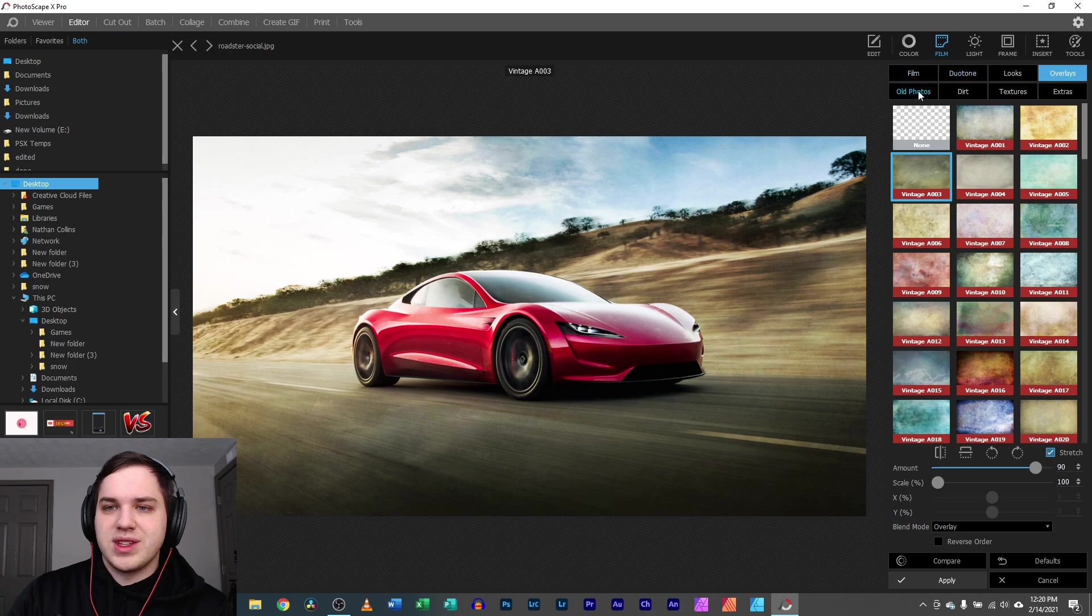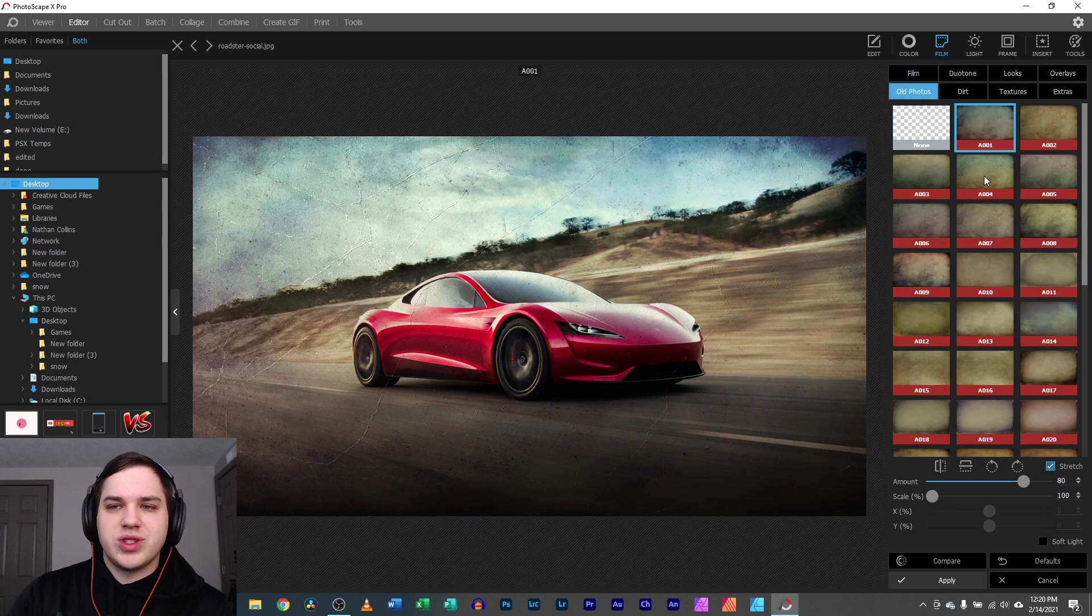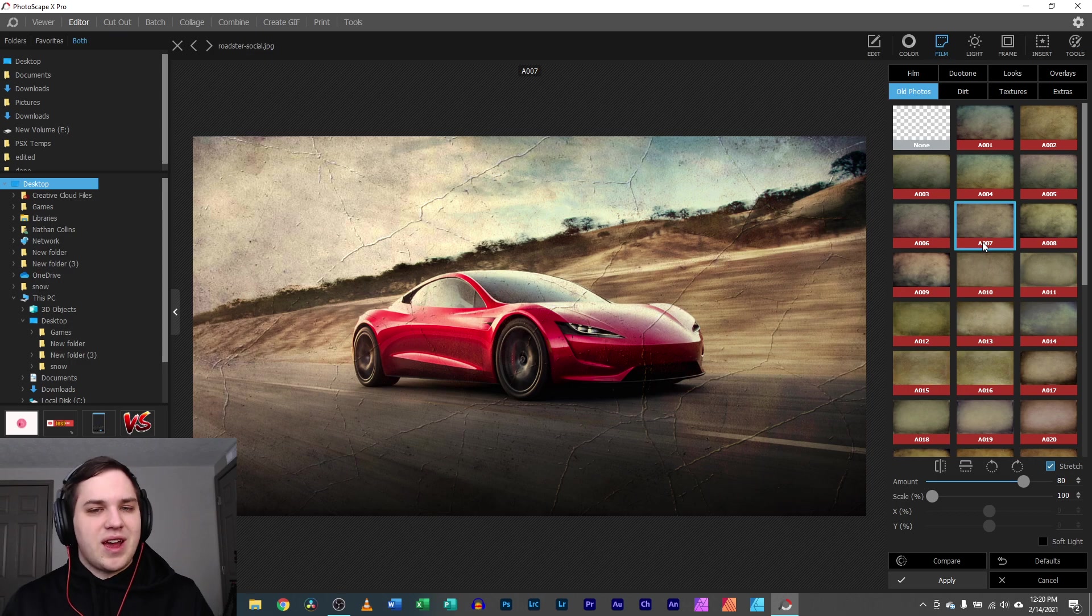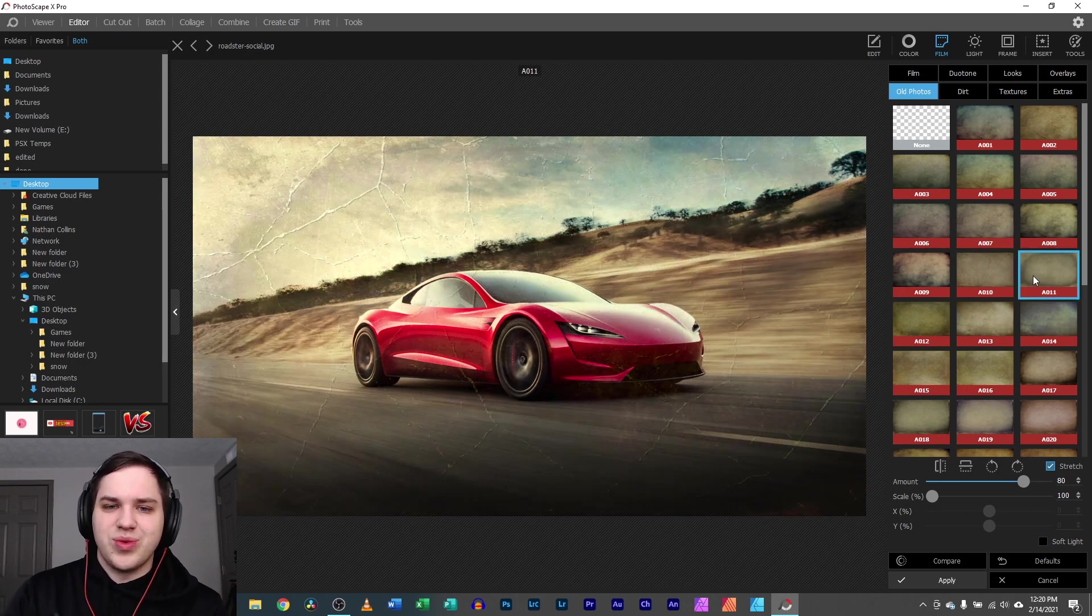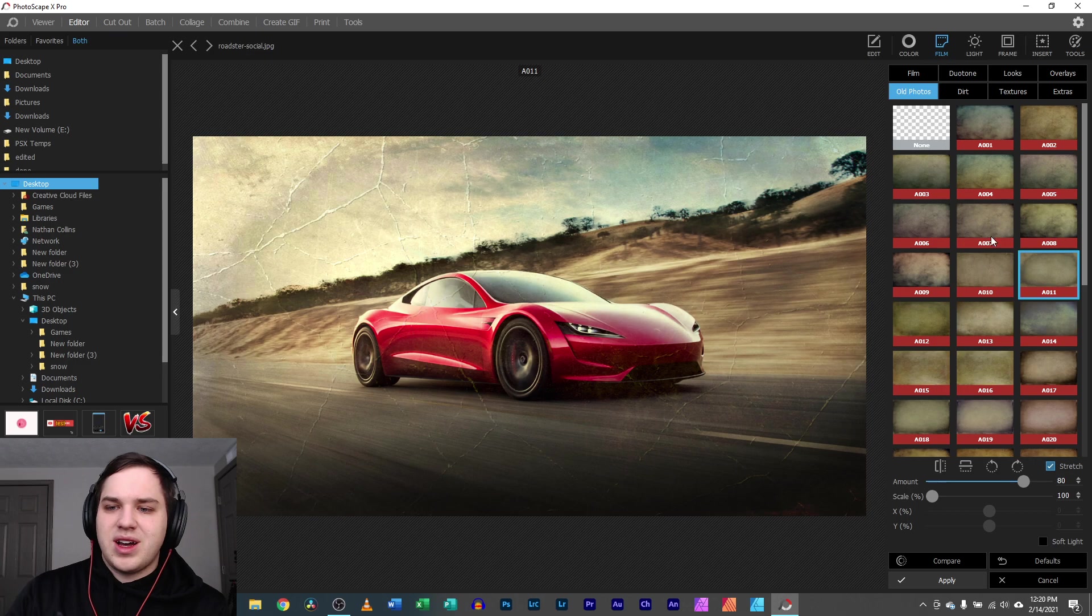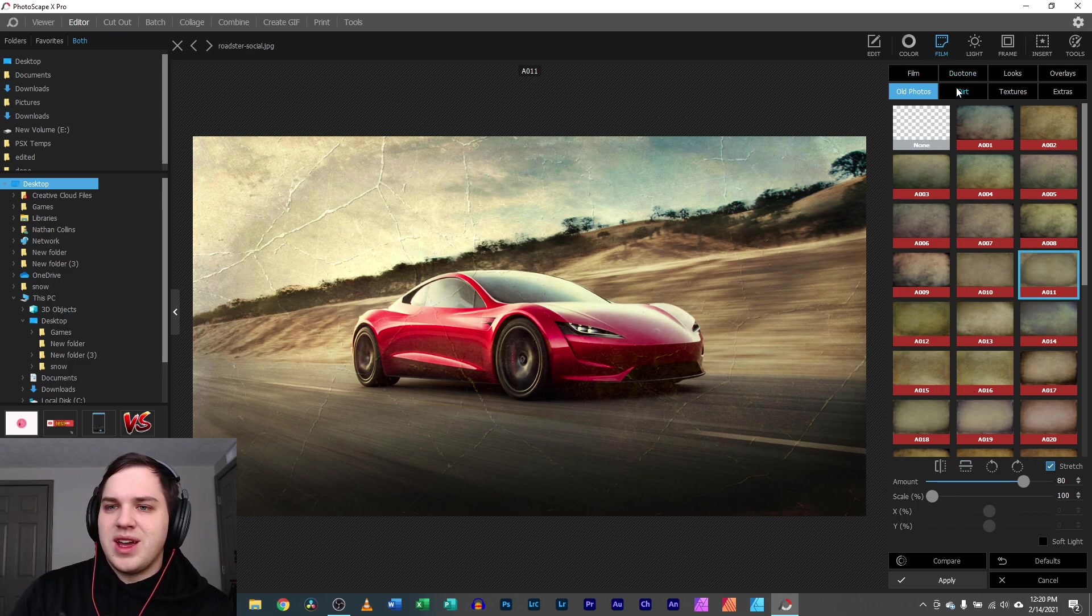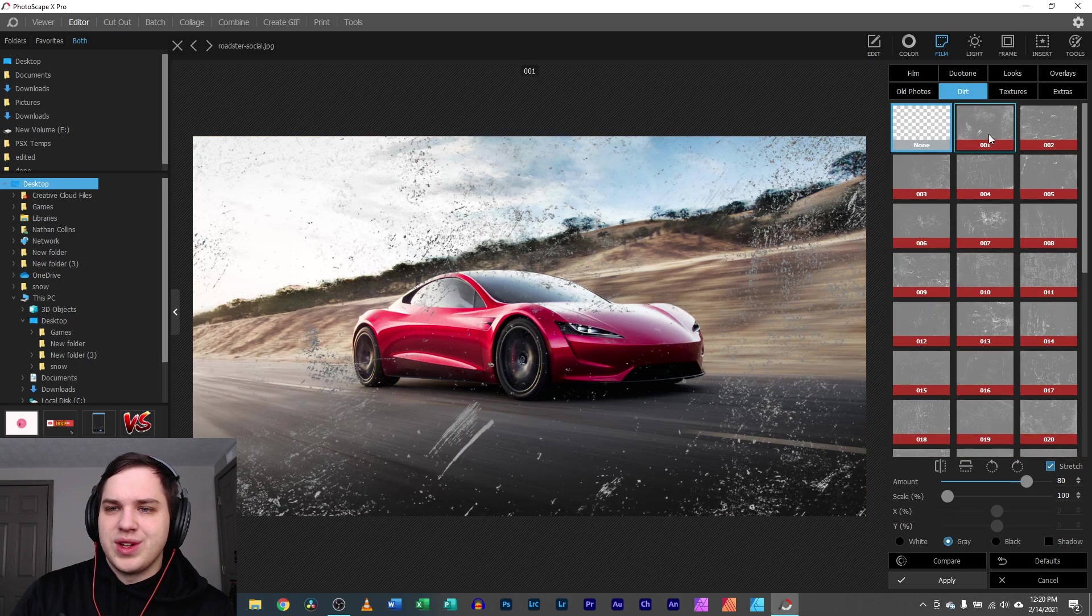You've got old photos, which is very similar. It's just exaggerated on having the image cracked or kind of distorted in a certain way. Still lots of neat effects that you're able to add here and dial it in with the amount.